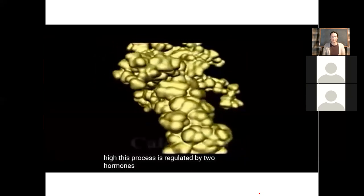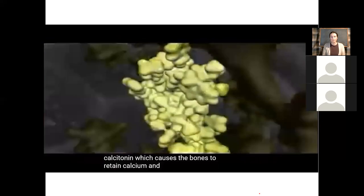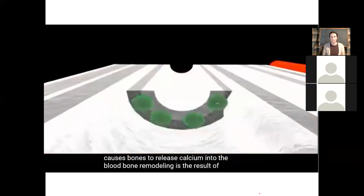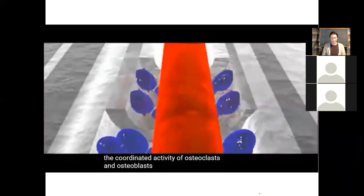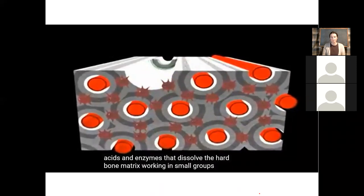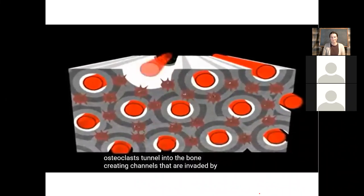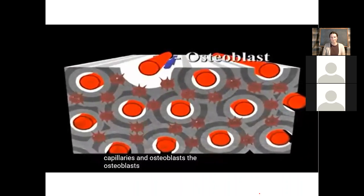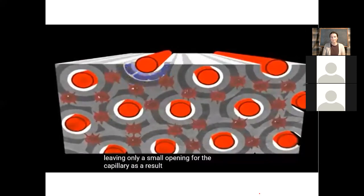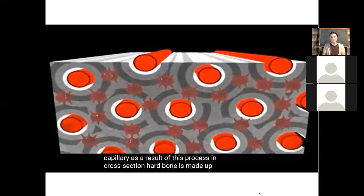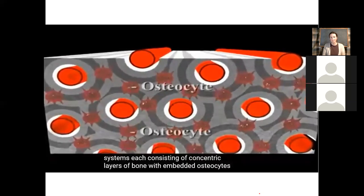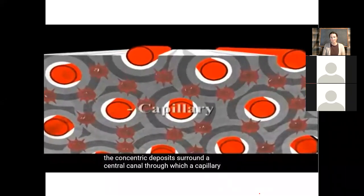The continuous turnover of bone also allows the body to maintain constant levels of calcium in the blood. Calcium from bones is retained in the blood if blood calcium drops, but returned to bone if blood calcium levels are adequate or high. This process is regulated by two hormones: calcitonin, which causes the bones to retain calcium, and parathormone, which causes bones to release calcium into the blood. Osteoclasts secrete acids and enzymes that dissolve the hard bone matrix. Working in small groups, osteoclasts tunnel into the bone, creating channels invaded by capillaries and osteoblasts. The osteoblasts fill the channel with concentric deposits of new bone matrix, leaving only a small opening for the capillary. In cross-section, hard bone is made up of tightly packed units called Haversian systems, each consisting of concentric layers of bone with embedded osteocytes surrounding a central canal through which a capillary runs.